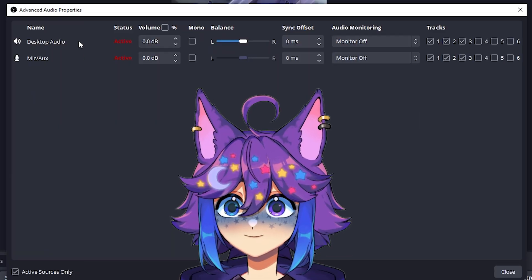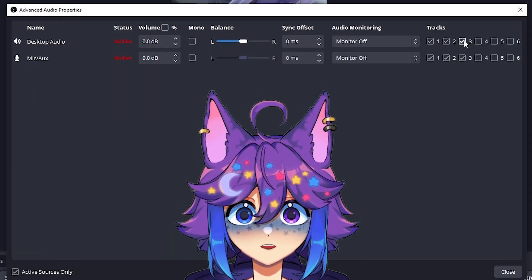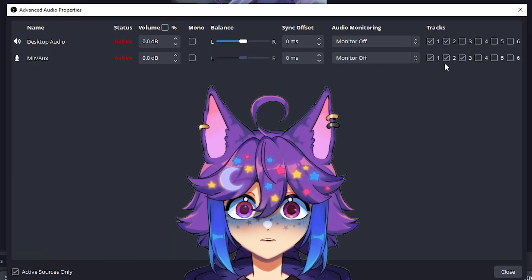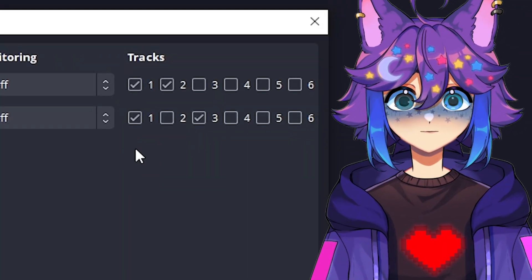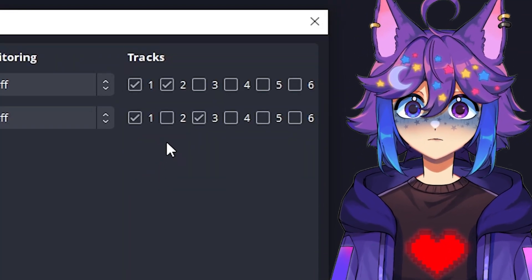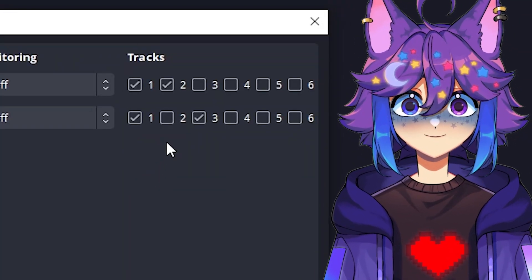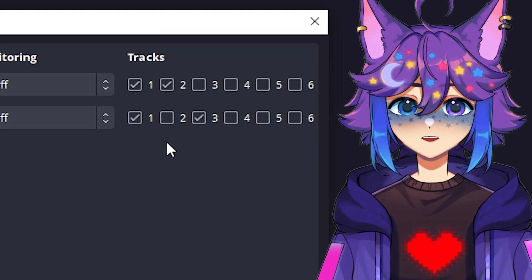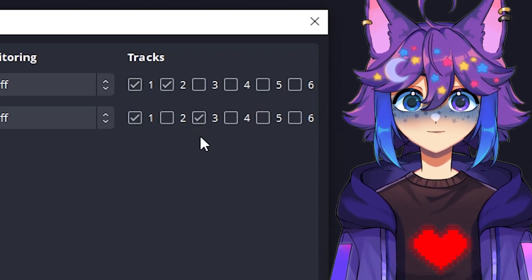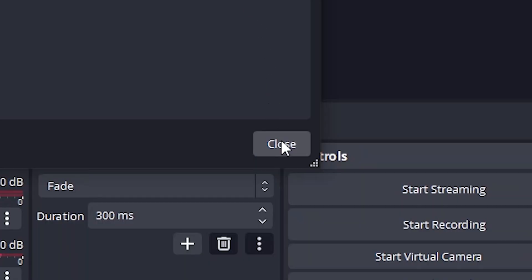But for tracks two and three, we're going to split them up. So we can uncheck everything in four, five, and six for the desktop audio. We're going to uncheck three. And for the mic input, we're going to uncheck two. Track one will always have everything. Track two is only going to have the desktop audio. So that'll be like things like your game or whatever other audio is coming through your computer. And then three will only be your microphone and then we can hit close.